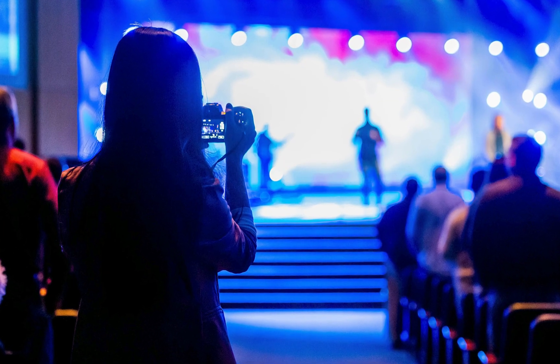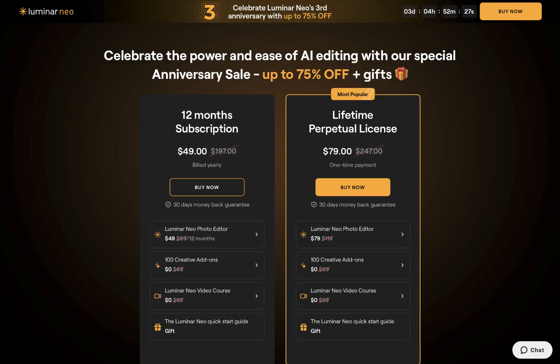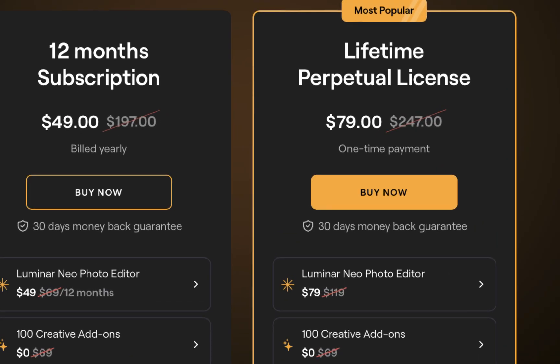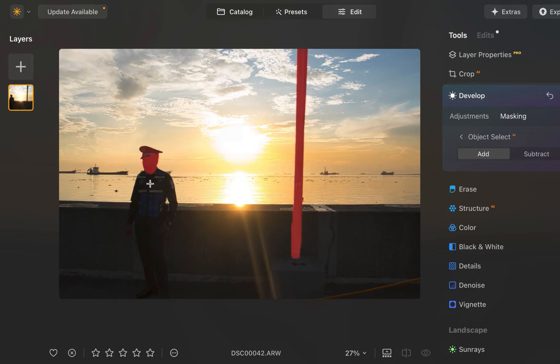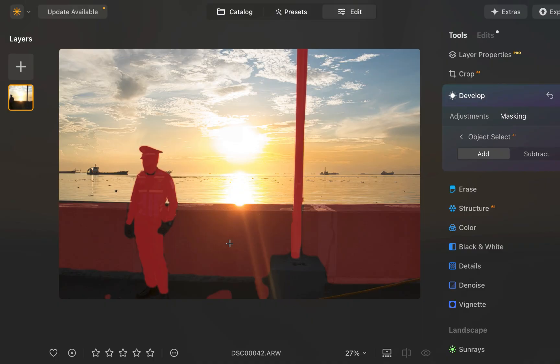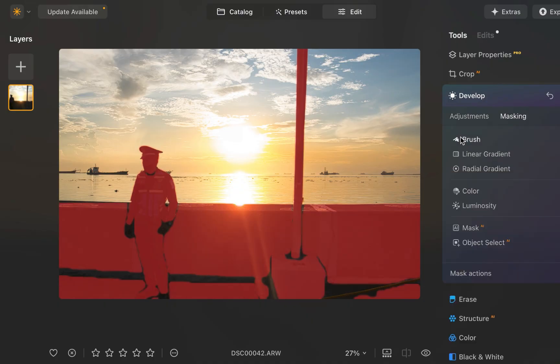One app that is both easy to use and relatively inexpensive is Luminar Neo, which costs $79 for a perpetual license and $50 for a one-year subscription. It has a wide array of tools for fixing the problem. So let's run through its five best.